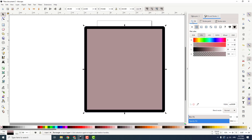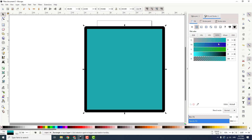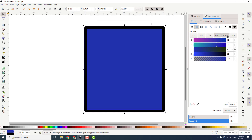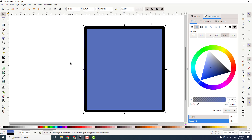If you go to the fill over here you can change the color also, depending on your liking. And this is how you fill in Inkscape. If you find this helpful let me know in the comments below.